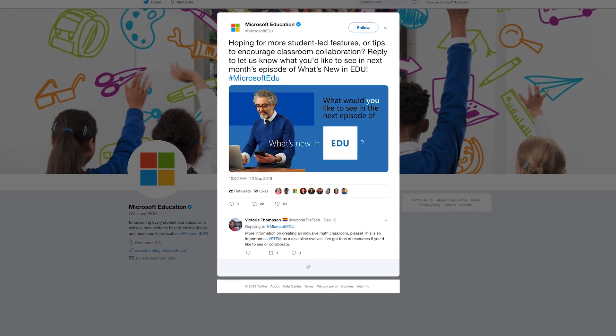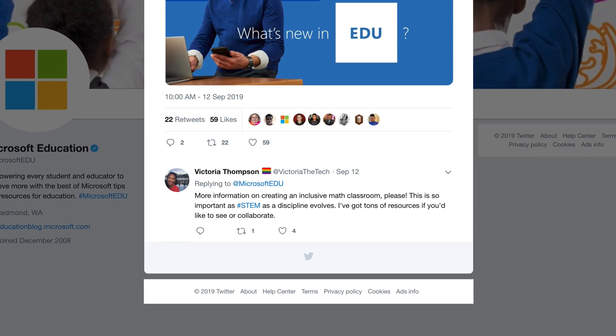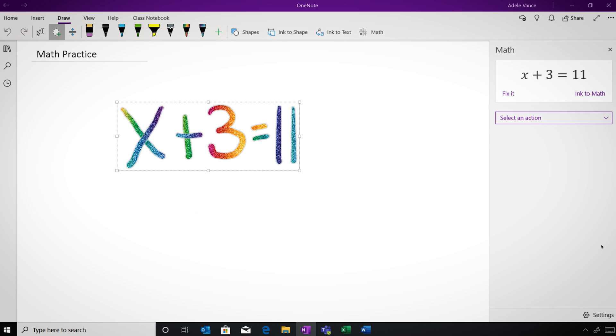We recently asked you on social what you'd like to see more of in these episodes and what would help you the most. Victoria commented that she'd like to see more information on creating an inclusive math classroom. This is so important as STEM continues to be such a priority. Great comment, Victoria. Since you're a math teacher, we have math assistant in OneNote Online.